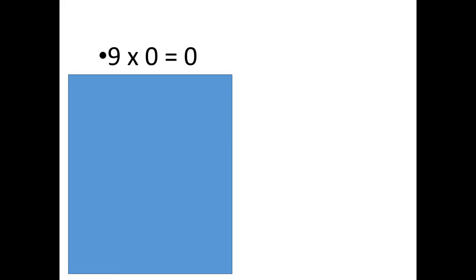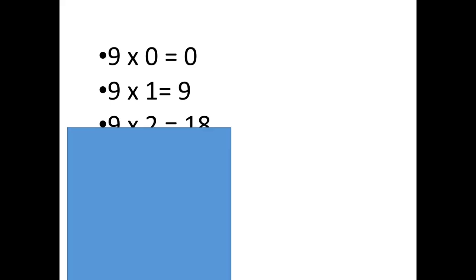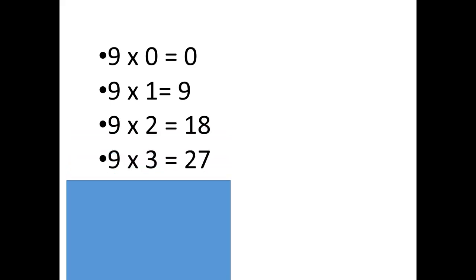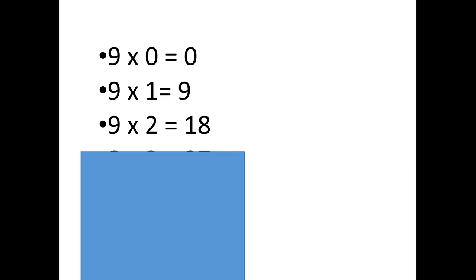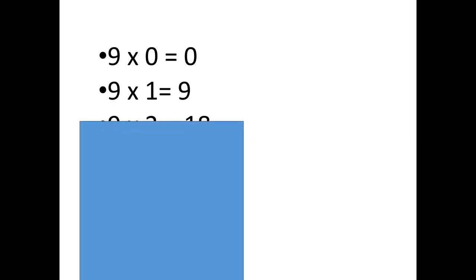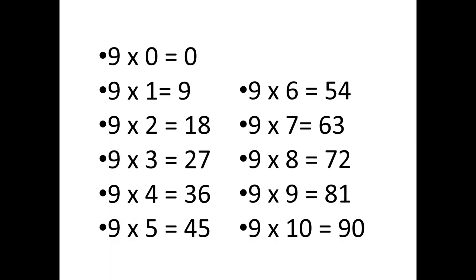One thing you can do to study these, besides taking practice quizzes, is to cover them up and say the next one. So, we look at 9 times 3 is 27. Hmm. 9 times 2 is 18. Back up 1. 9 times 3 is 27. It's worth taking the time to do it. Work hard now. Work easy later.